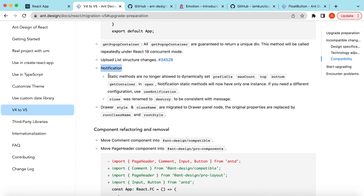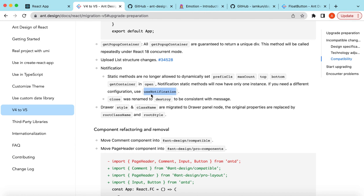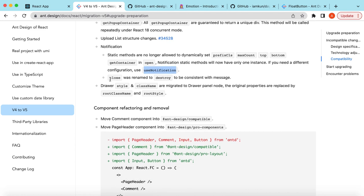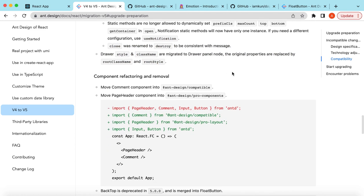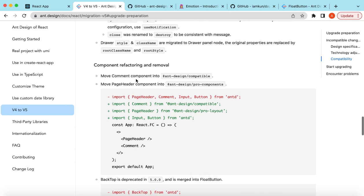Similarly, there are some changes on other components as well. Like the Notification, they say that the static methods of Notification will now have only one instance, and if we need different configurations we can use the useNotification hook to change properties like max count, top, bottom, etc. Same, there are changes for some of the props to make it consistent.